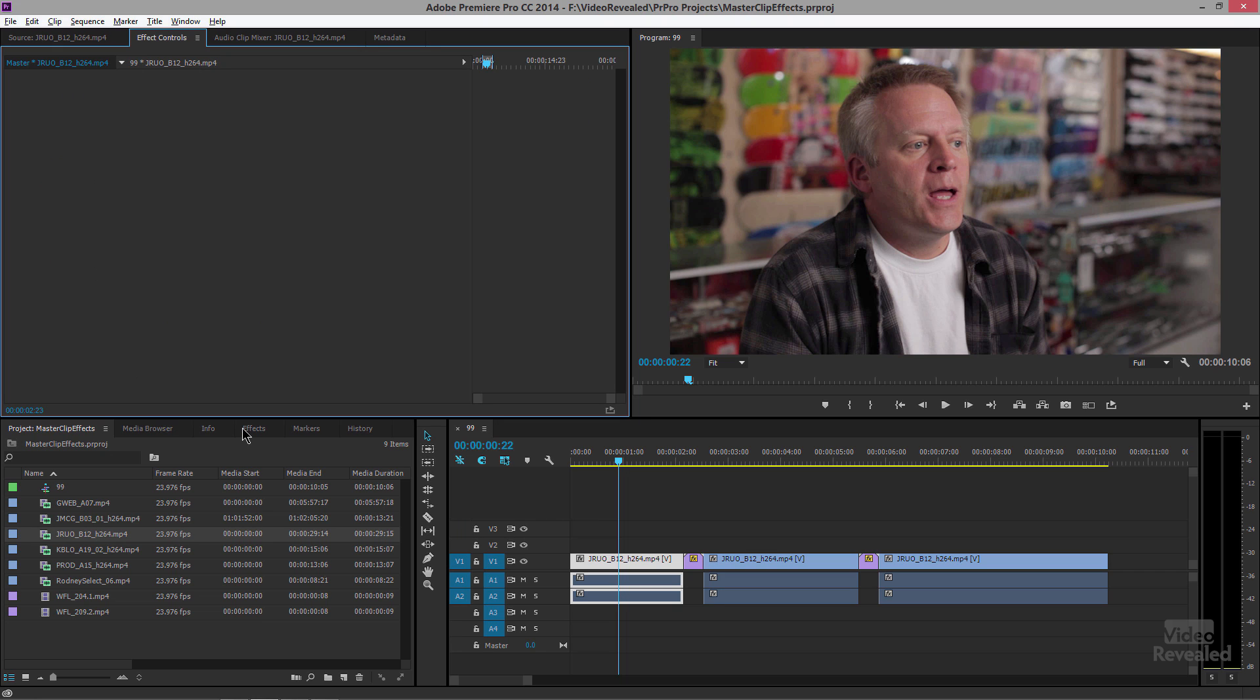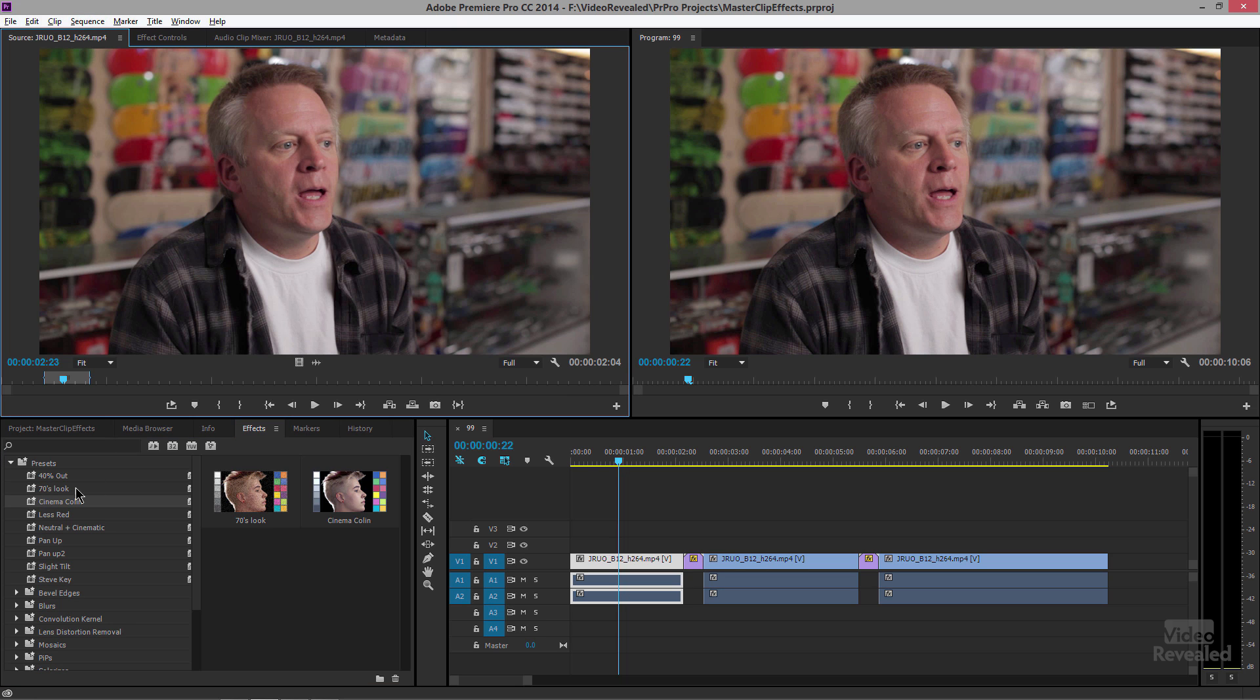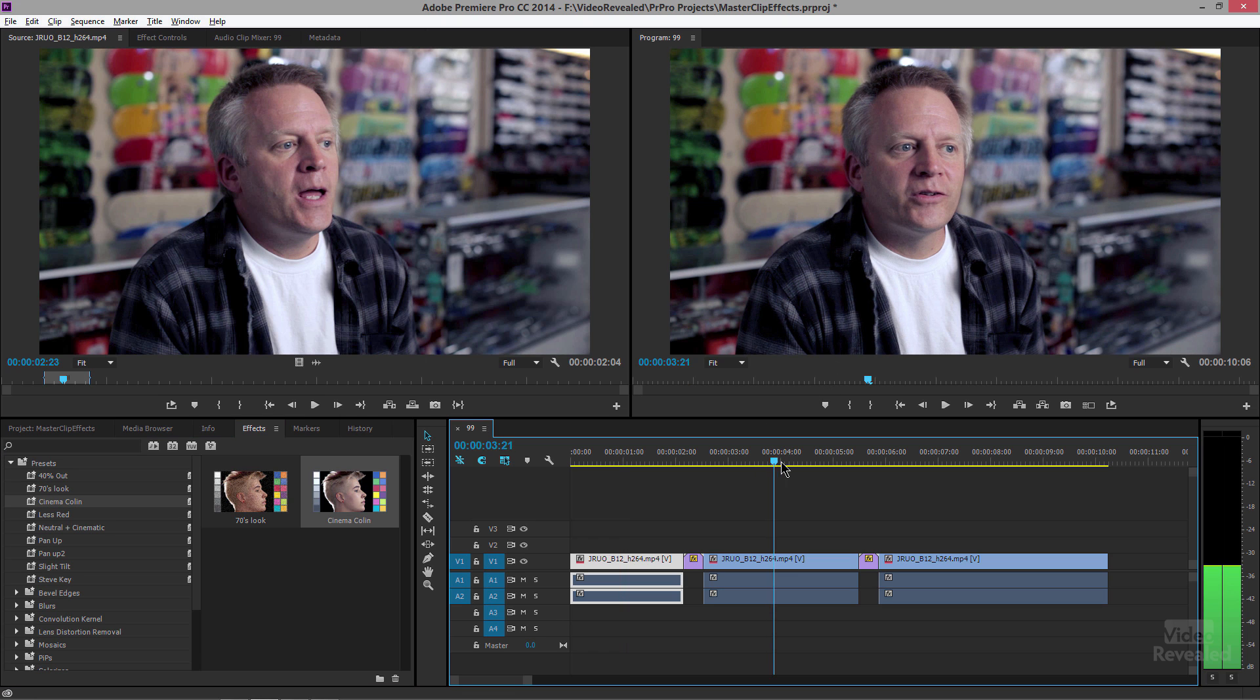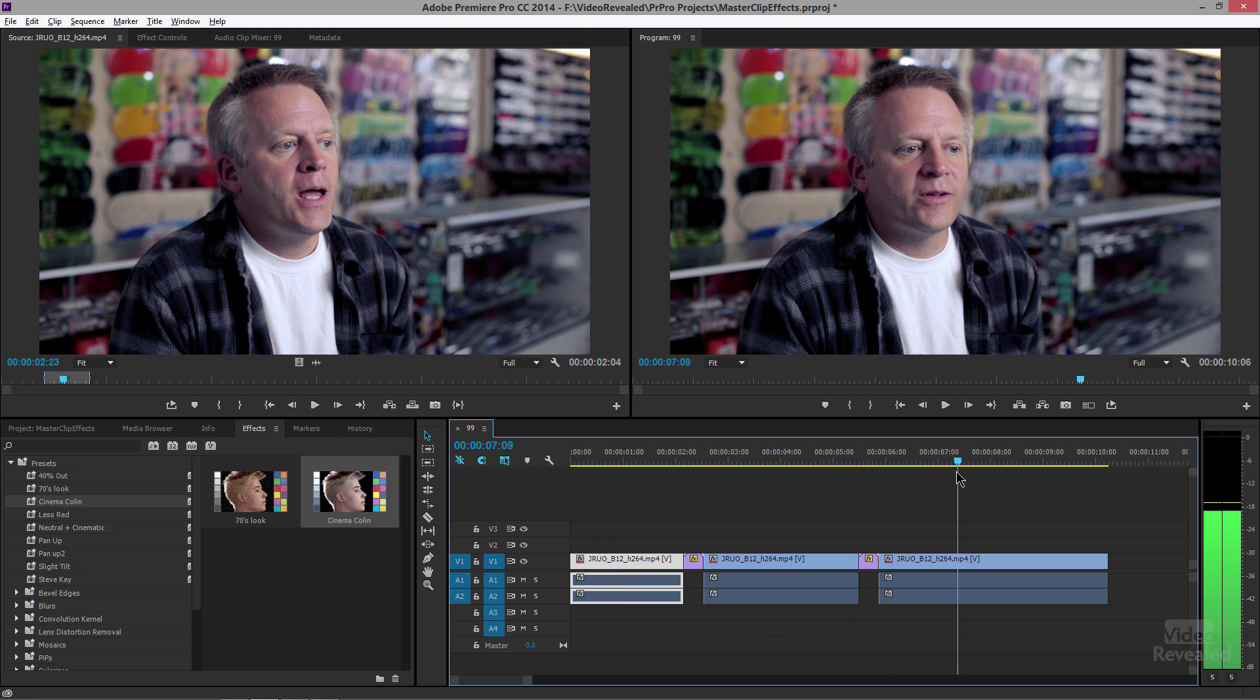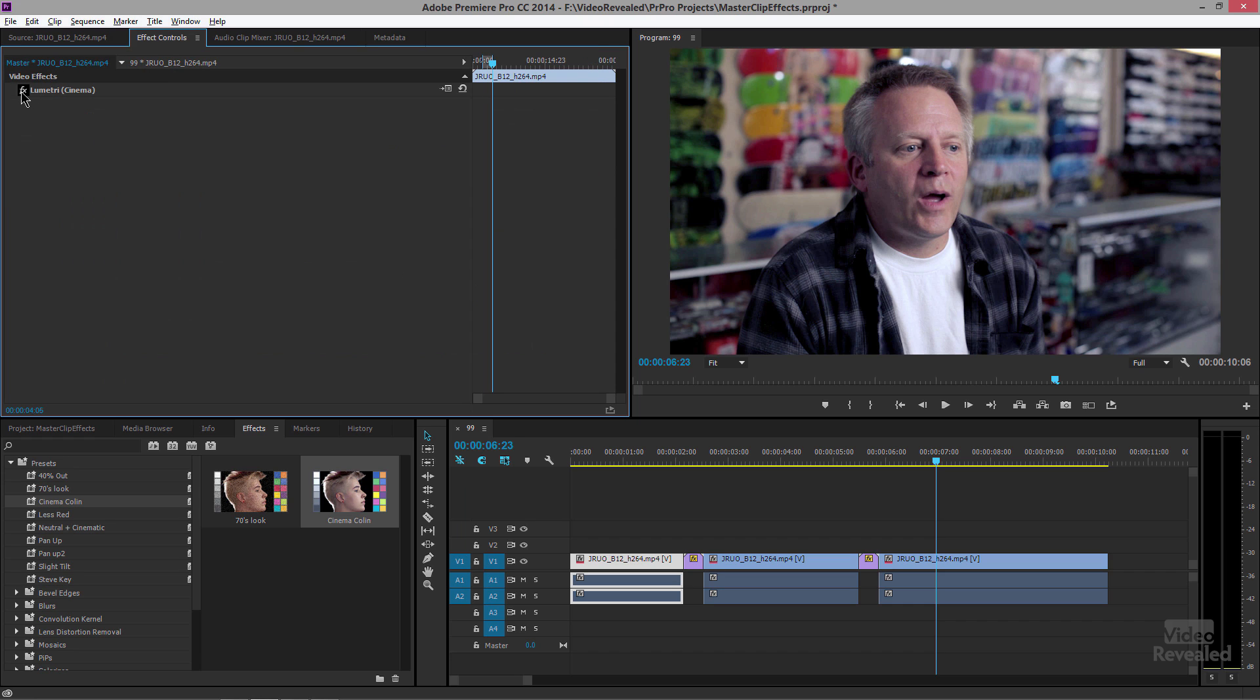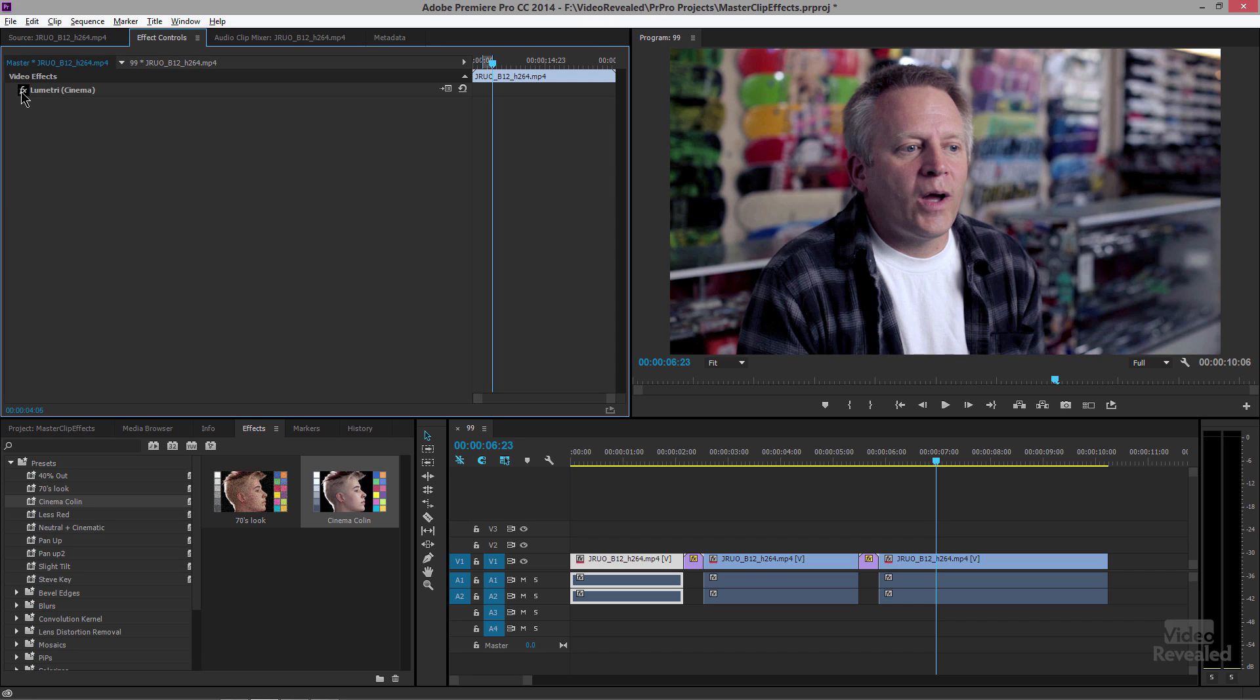Now the effect that I have I created in Adobe SpeedGrade and it's just a cinema look and I can actually just drag it right into here and you'll see it's instantly updated there and there and there and if I go back to my effects controls over to the master clip effects there it is. Turn it off, turn it on. Holy smokes that's pretty powerful.